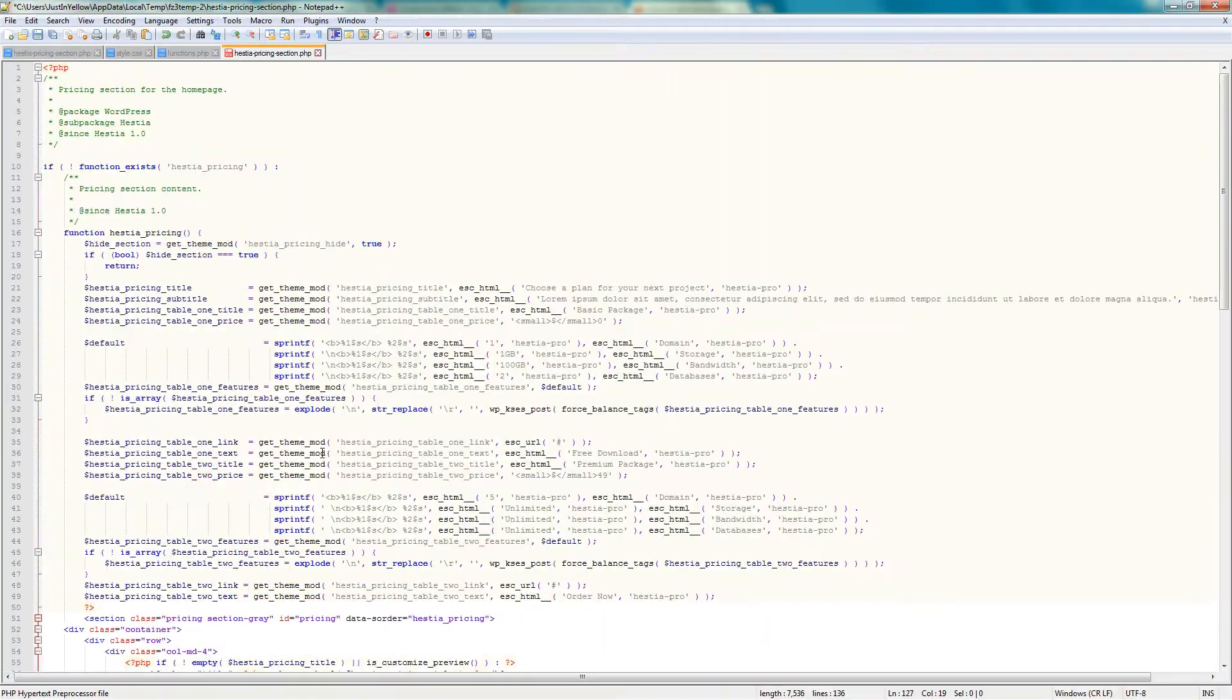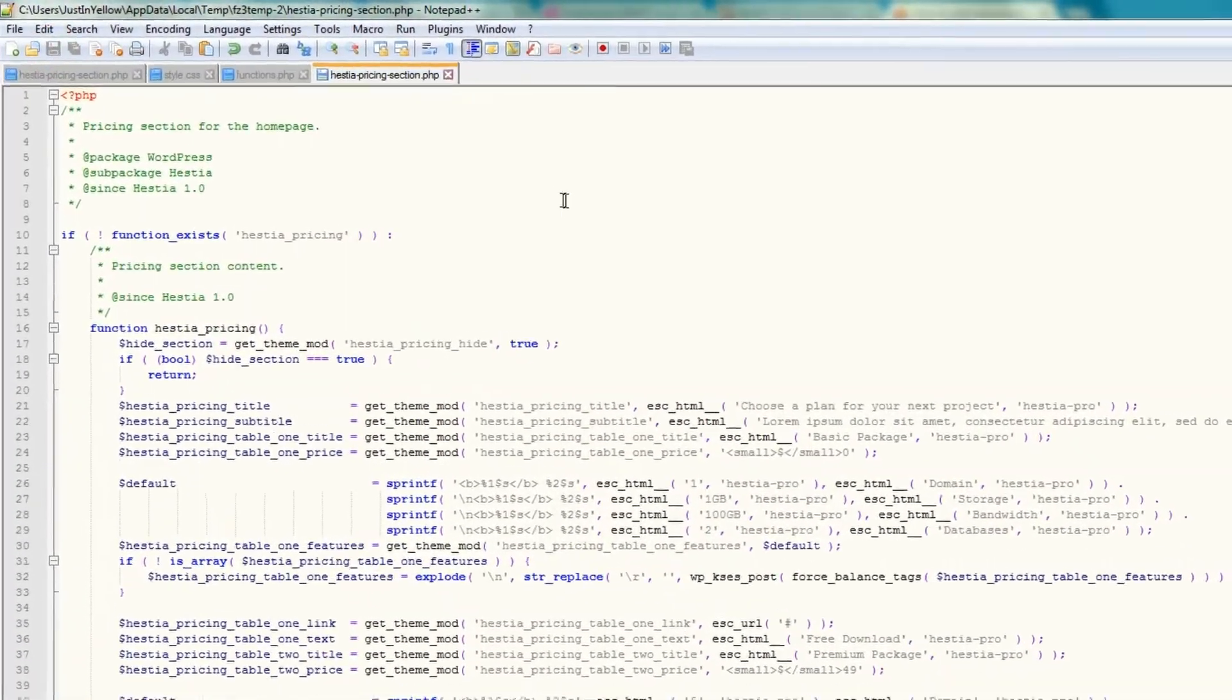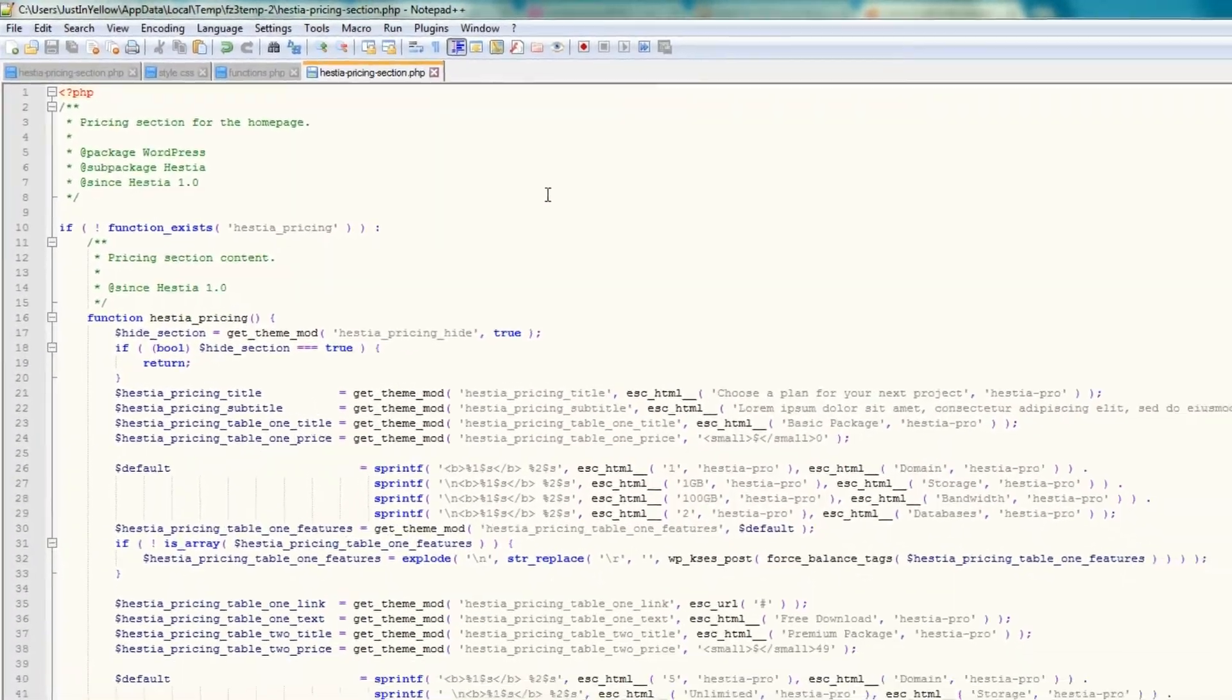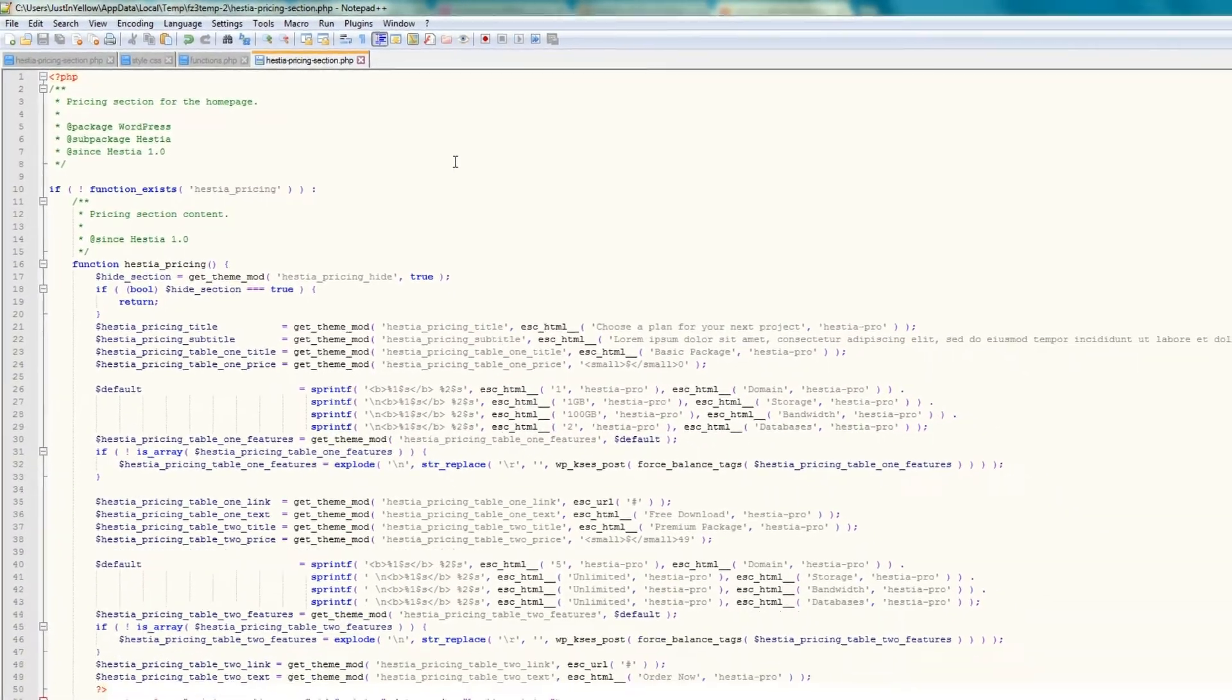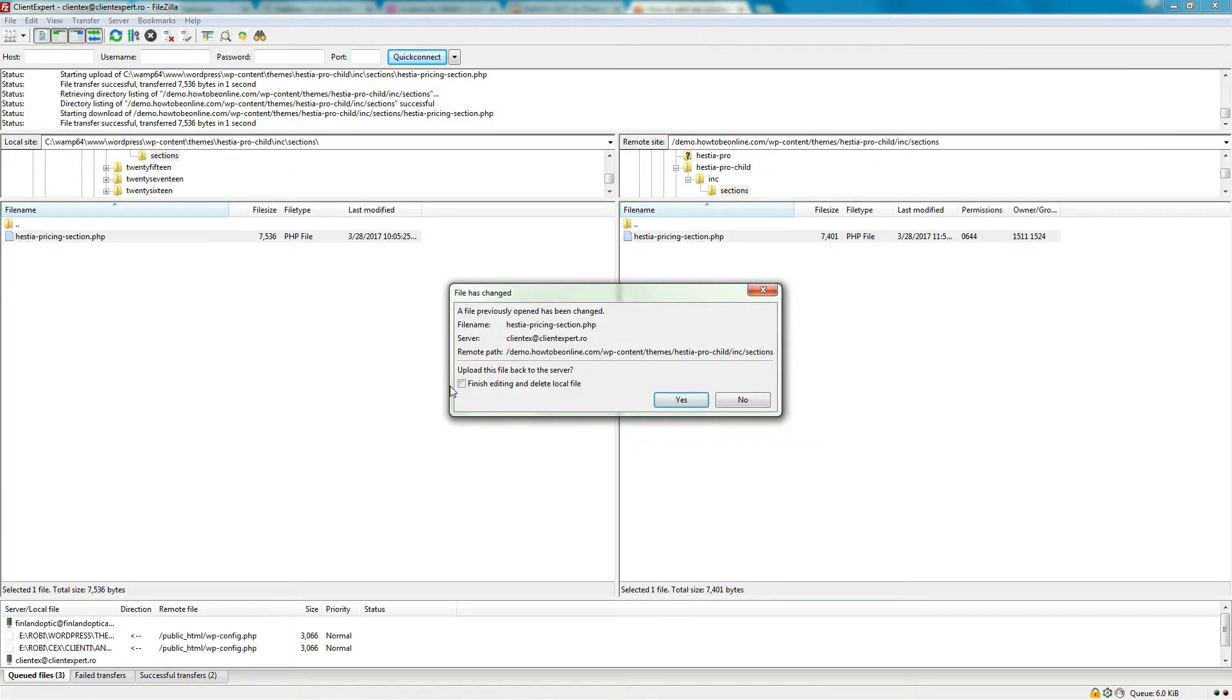Replace the code, then hit the Save button above. Keep this window open because I'll show you how to modify the content in the third pricing table.